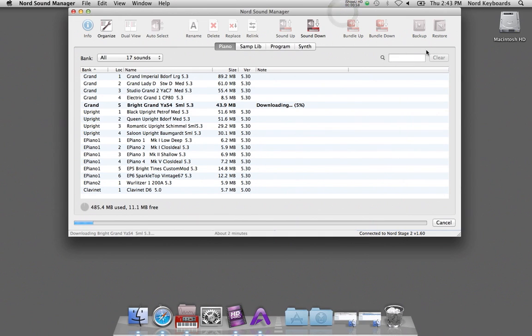This is 40 megabyte, 44 megabyte worth of grand piano sound, so the downloading will take approximately two minutes.